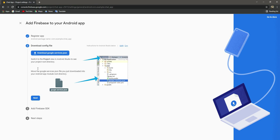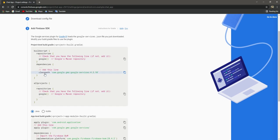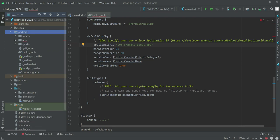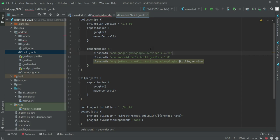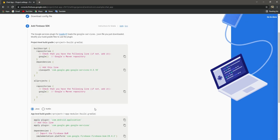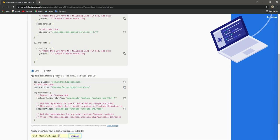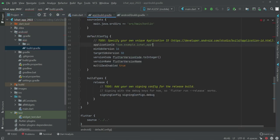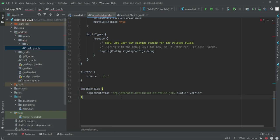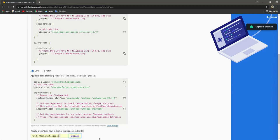For now let's skip the download config file step, just click next. We need to add this dependency line to our project. Copy it and inside the Android build.gradle file, under dependencies, simply paste it. We also need to add another line to the app module build.gradle. Scroll down to the bottom of dependencies and paste it there as well. Now close these files and get back to the browser.